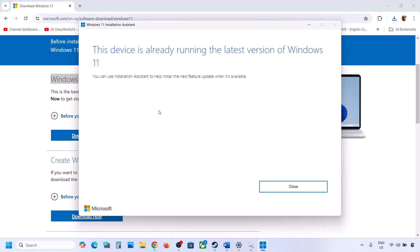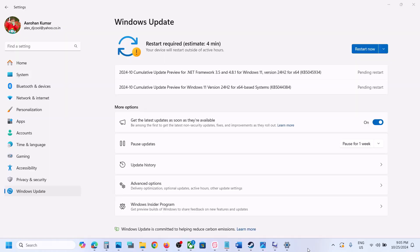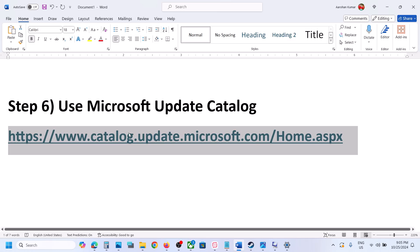If there is any update available, install it and then restart the computer. In my case it's already up to date, but if you see an update or install option, install it and then restart the computer.